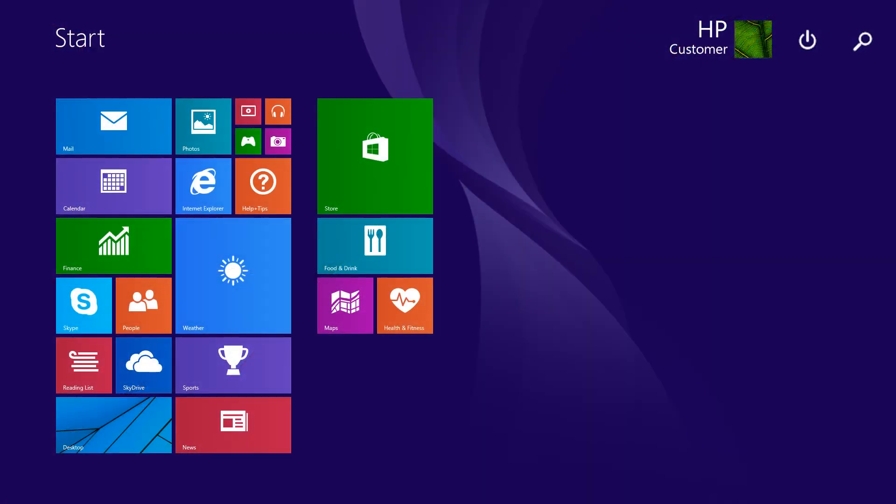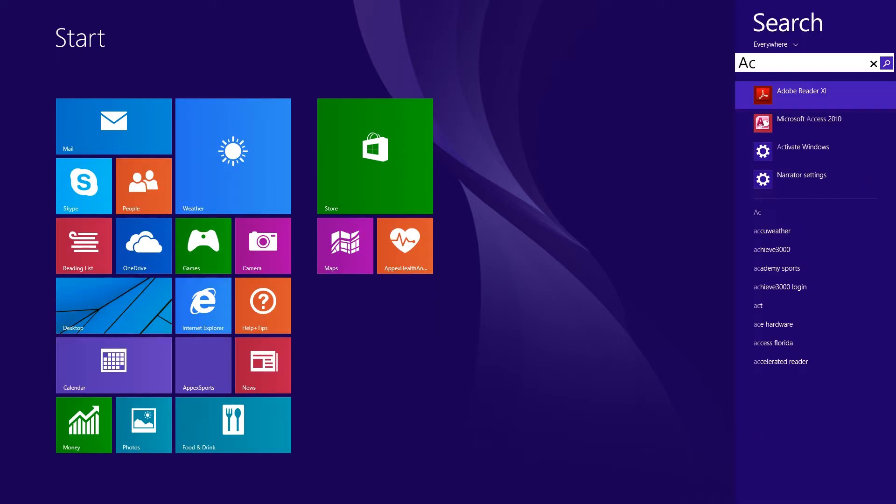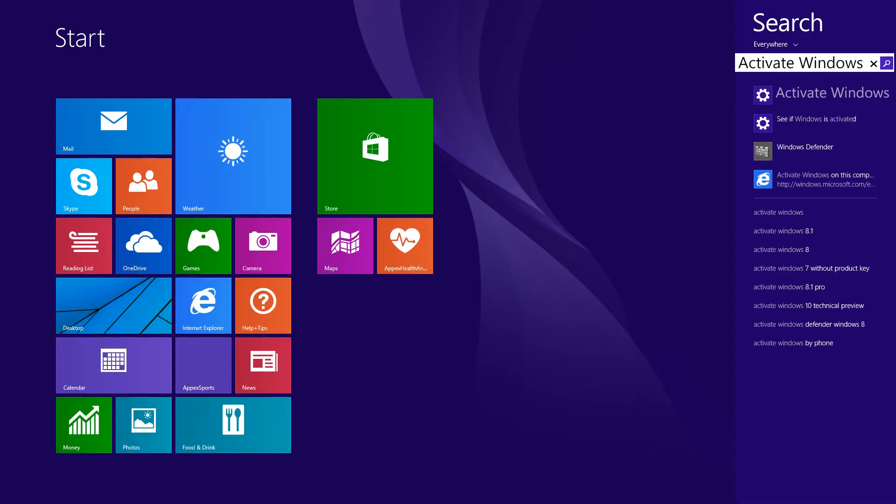On the Windows Start screen, type Activate Windows to open the search charm. From the search results, select Activate Windows.